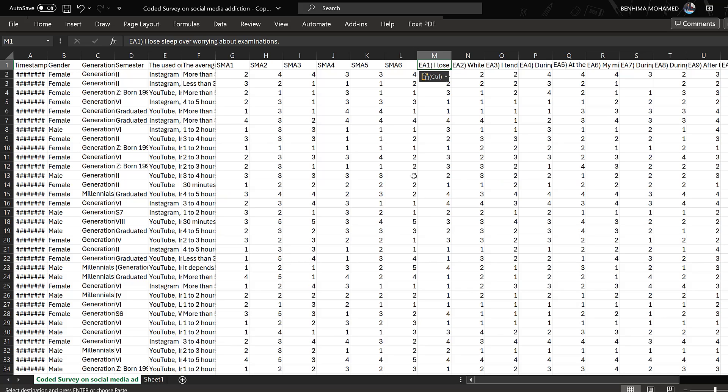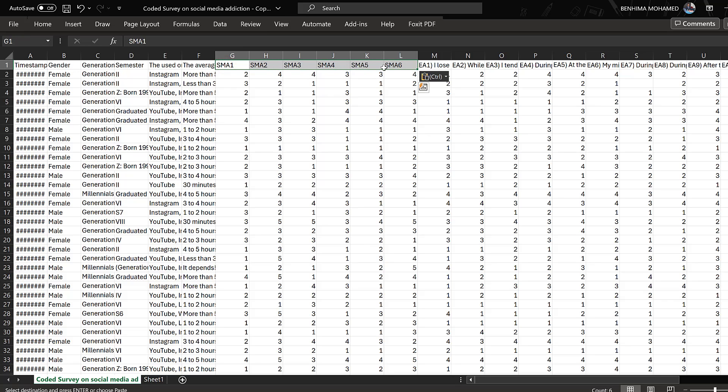As you can see, this is Likert scale data and the questions are coded as follows. It is important to code them using abbreviations without spaces and very short letters or rather short words with few characters.